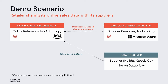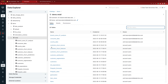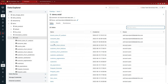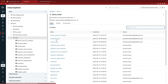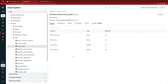One supplier is Wedding Trinkets Company, who is also on Databricks but on Azure, and the other is Holiday Goods Company, who is not on Databricks nor any cloud platform. This is the data provider Rolo Gift Shop's Databricks workspace on AWS, and I'm here in the Data Explorer UI. Rolo's Gift Shop wants to share the consumer data and country data tables with their suppliers. The consumer data table stores the transaction of every sale from their online shop, and the country data table stores which countries the online shop has made sales in.